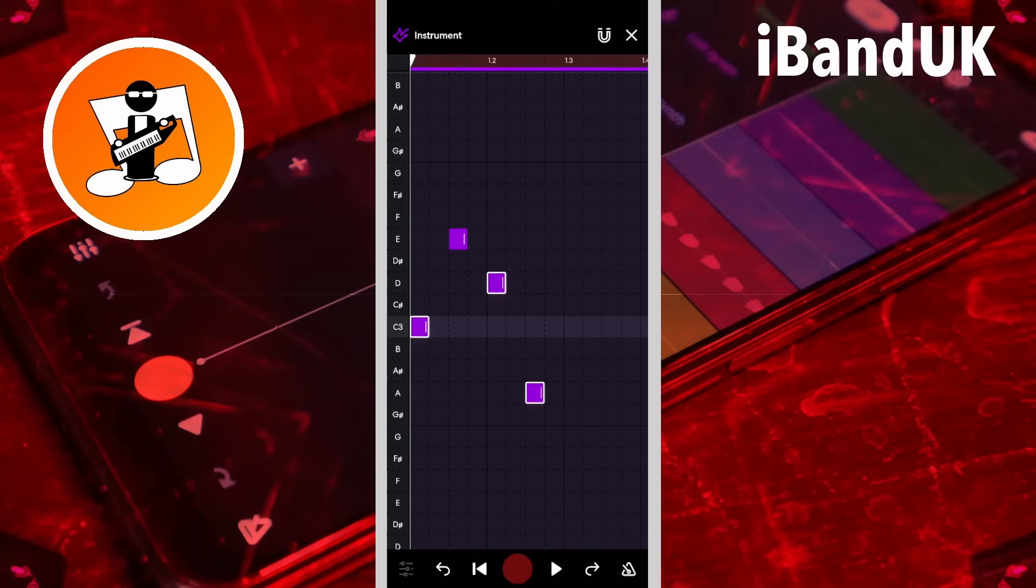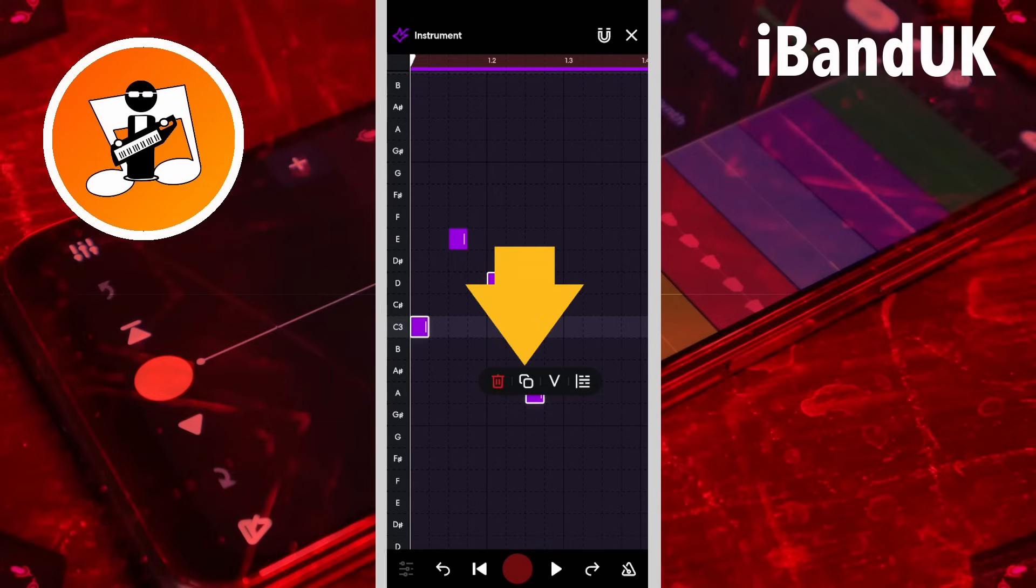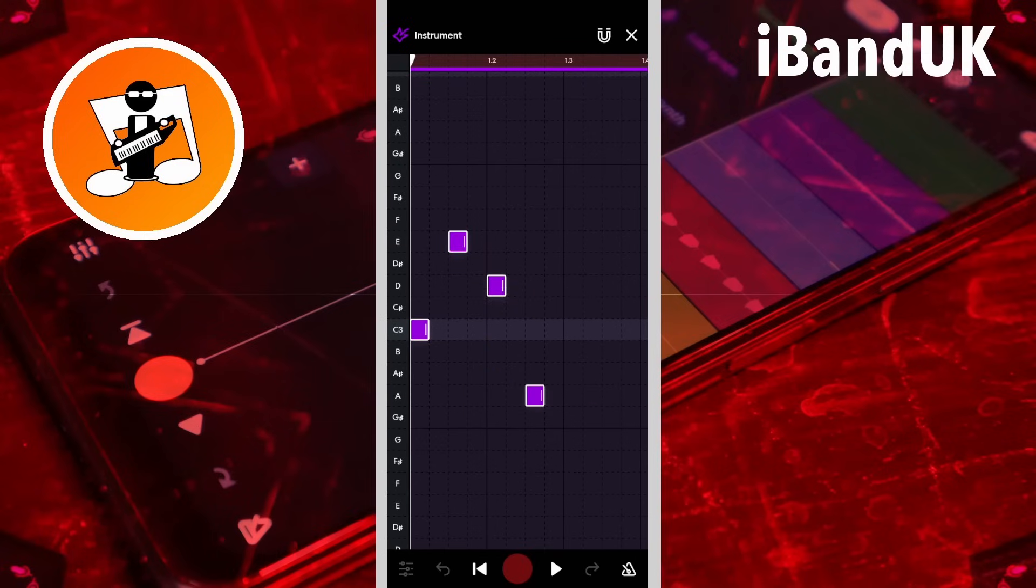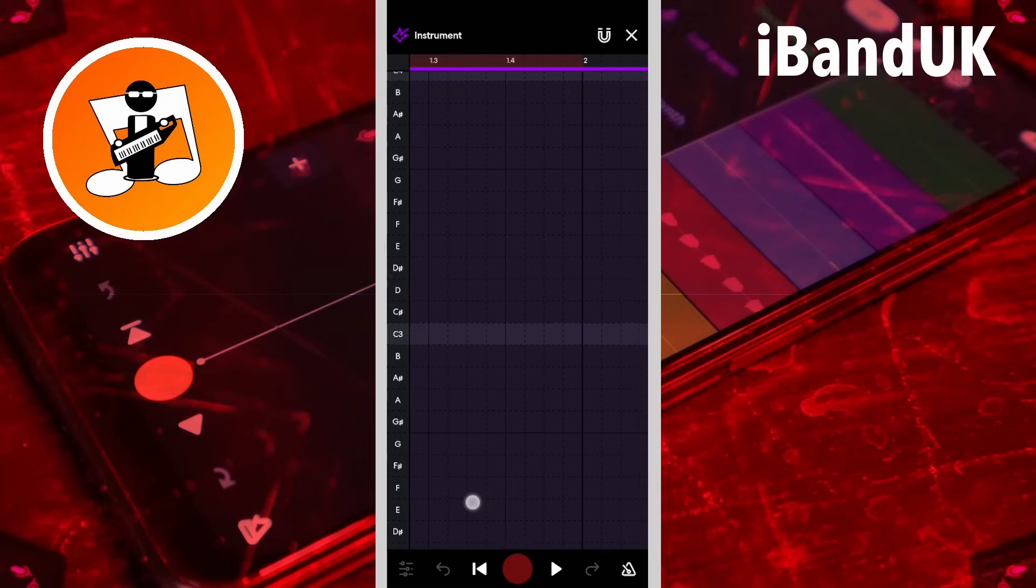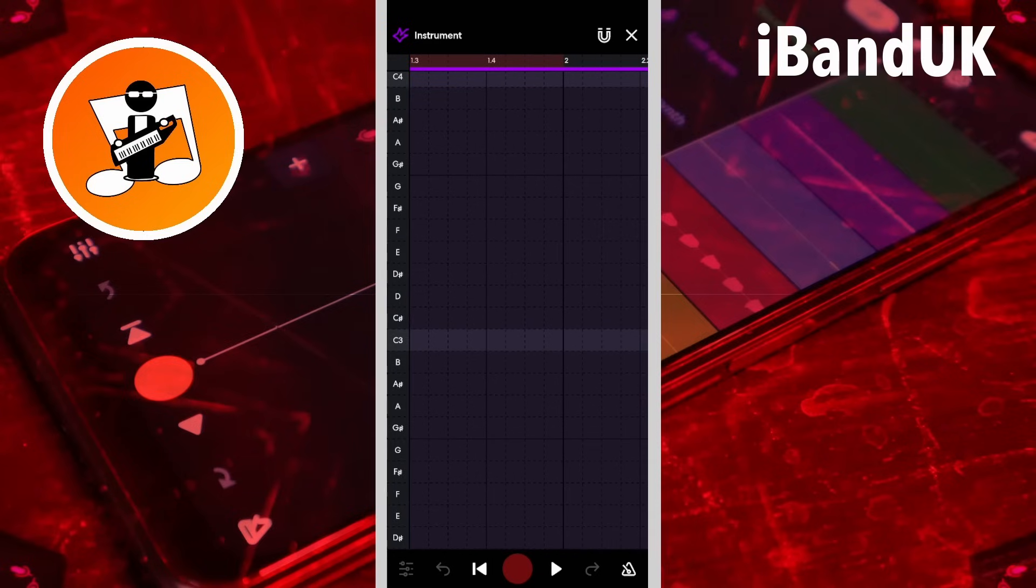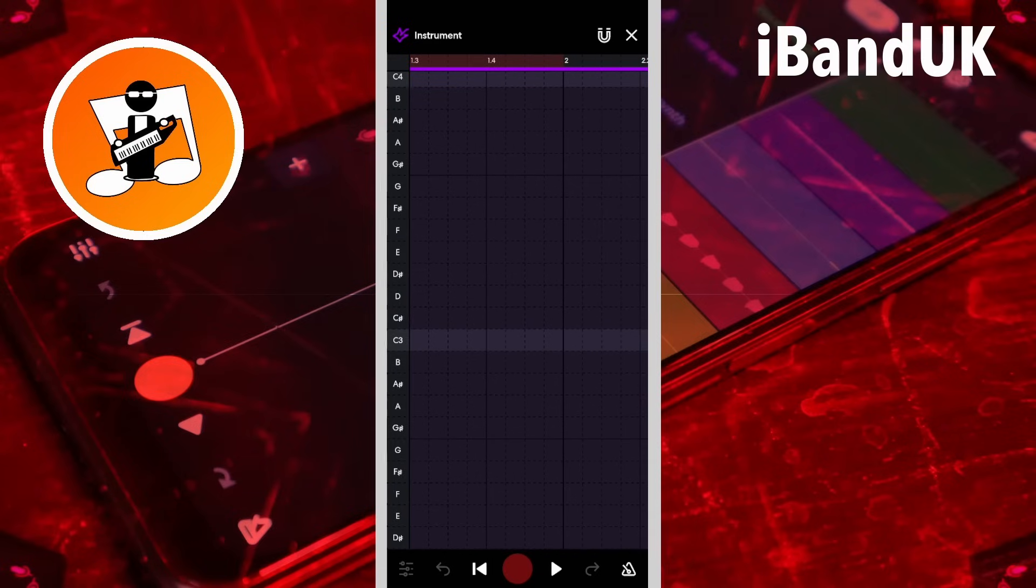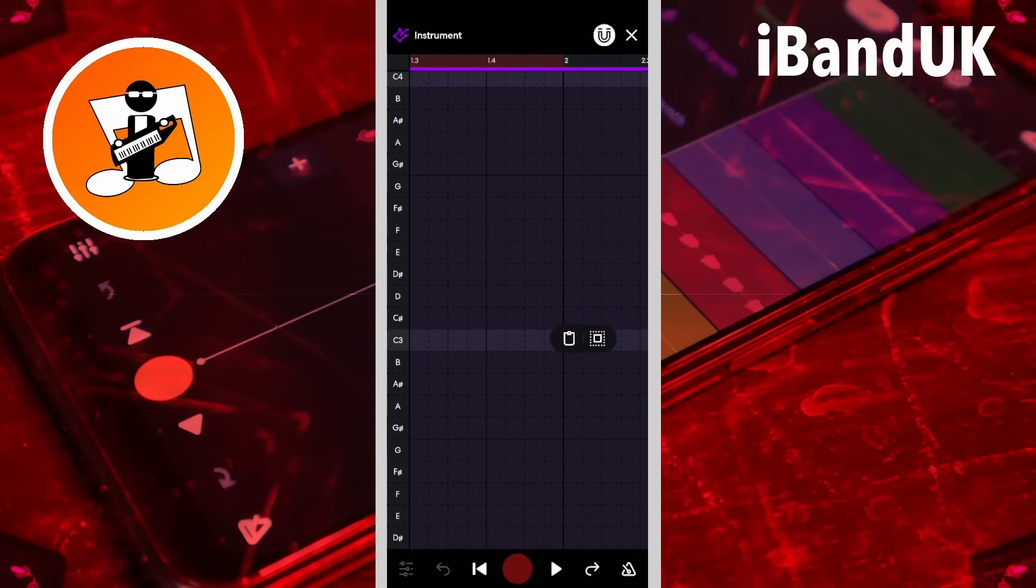Tap on one of the highlighted notes and then tap on the copy icon. Then long press on the grid where you want the notes copy to start. Tap on the pop-up paste icon.